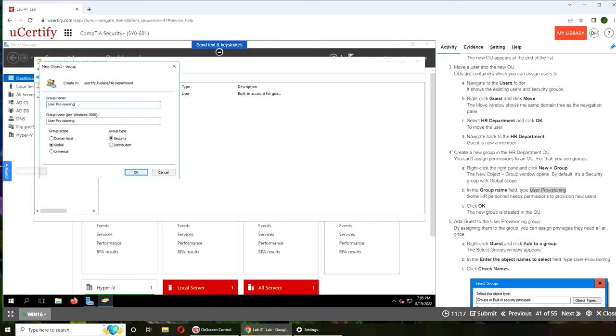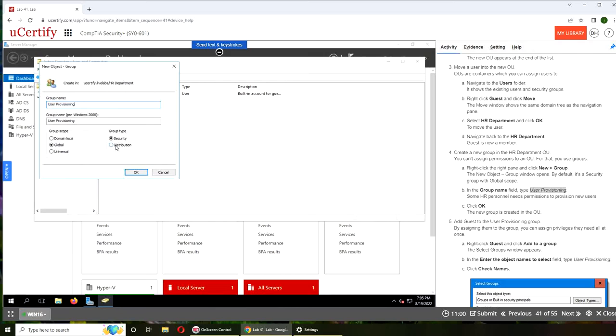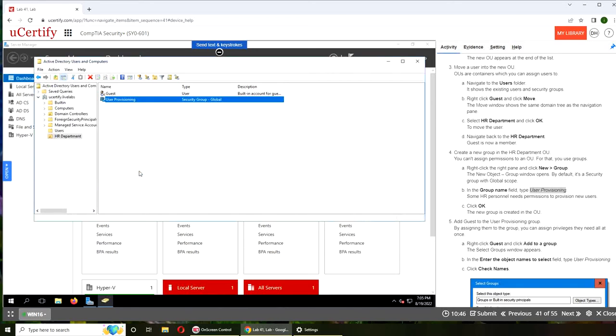You can see it's global and security. So distribution group is that you use to push out communication. Security groups are that you can allow or assign permission roles. And for example, you get this group permission on a certain folder, and then whoever is in this folder, in user provisioning, will have access to that folder and nobody else. I've done all that before so you can go check those videos.